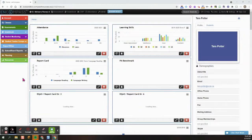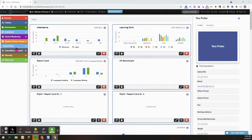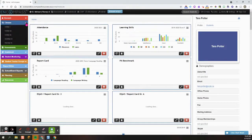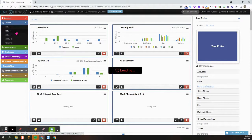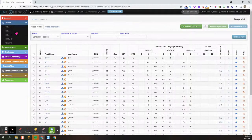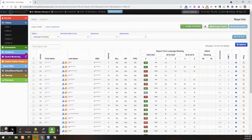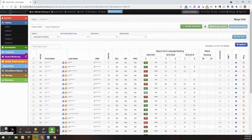This is a video on how to preview parent portal from Compass. The first thing I'm going to do is change my class, and then I'm going to click on the light blue gradebook ribbon.